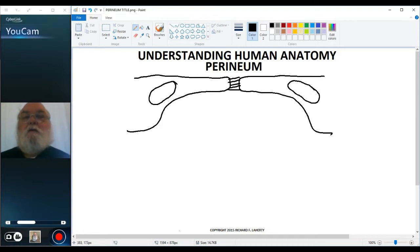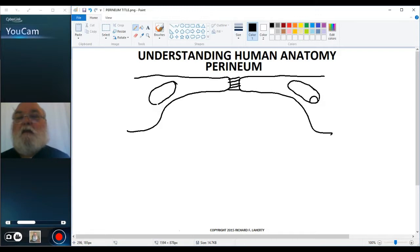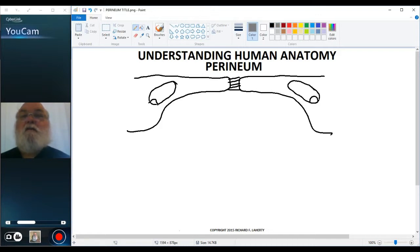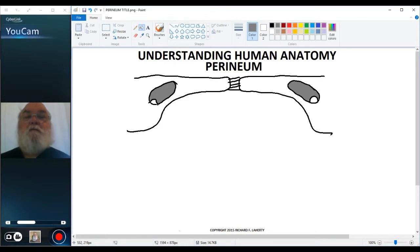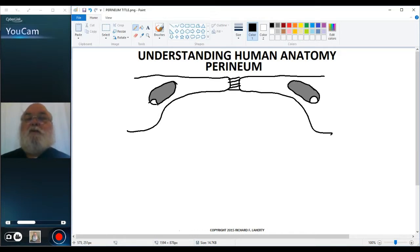Now, the obturator foramen is really covered with a membrane and has only a very small opening to transmit the obturator artery, vein, and nerve. I'll color in the area of the membrane, leaving the small opening for the obturator artery, vein, and nerve. The membrane that covers the obturator foramen serves primarily for muscle attachment — for the obturator externus and obturator internus muscles.